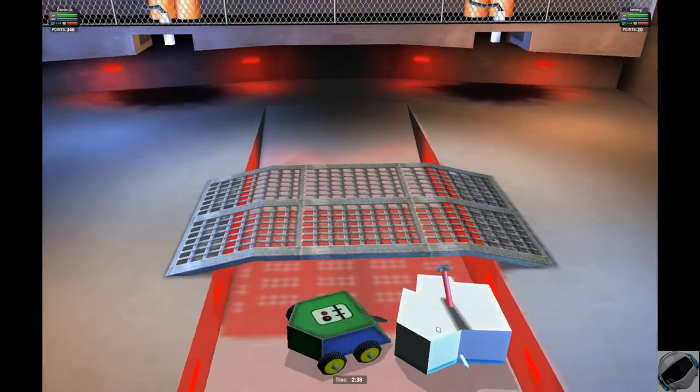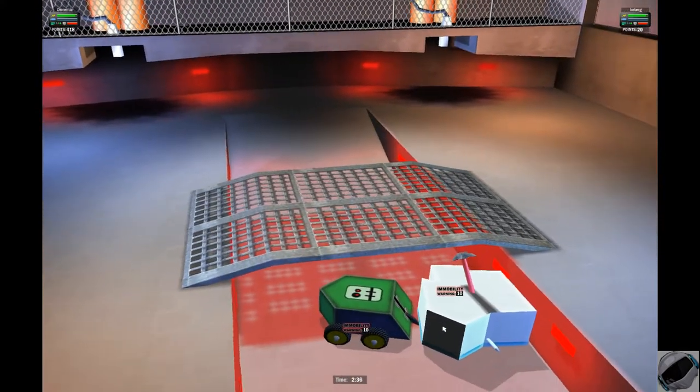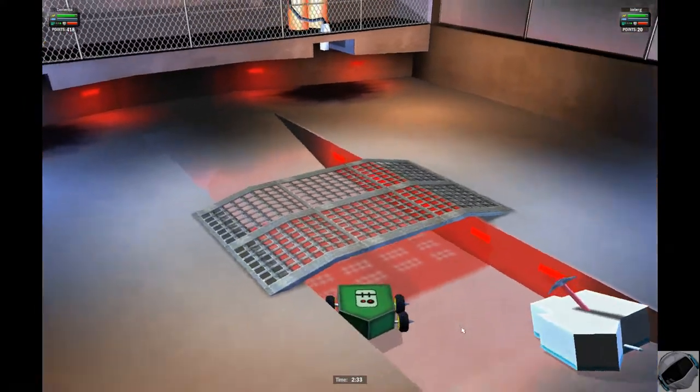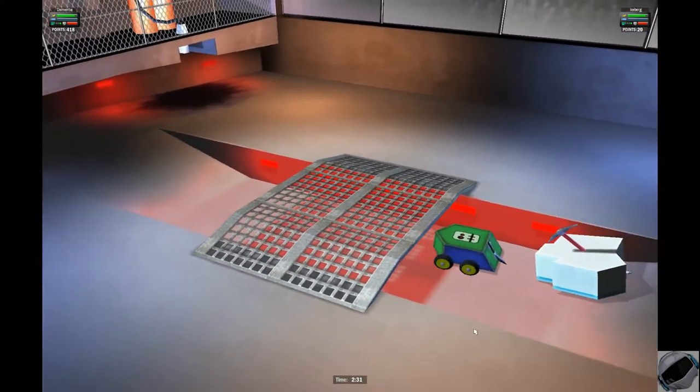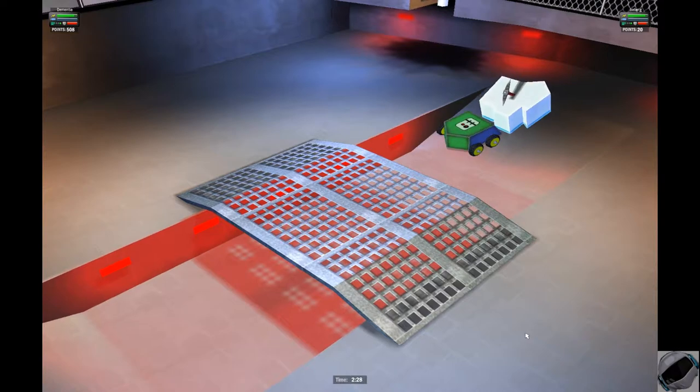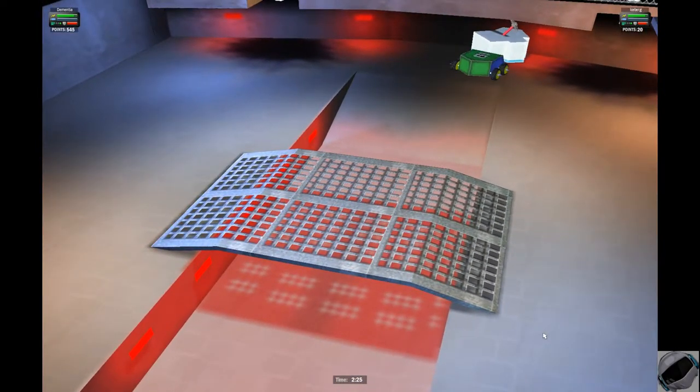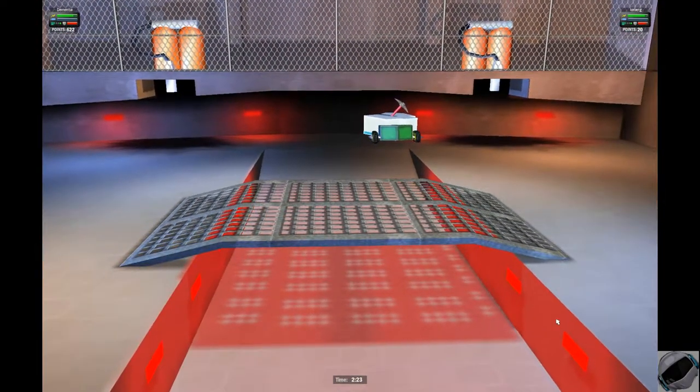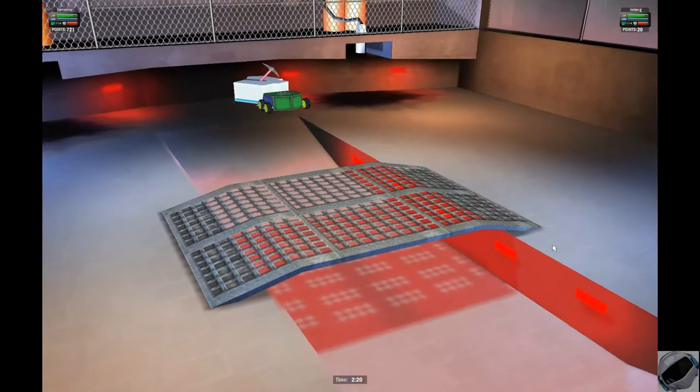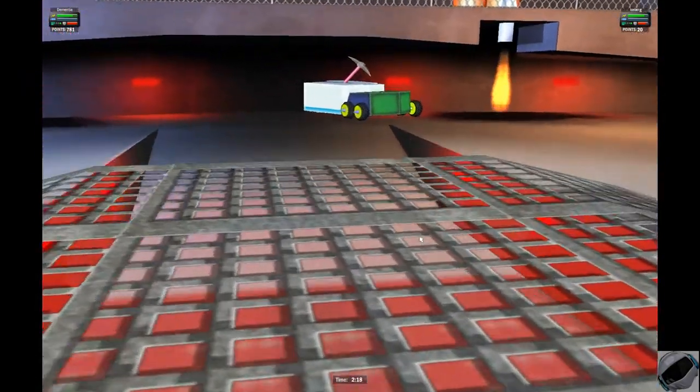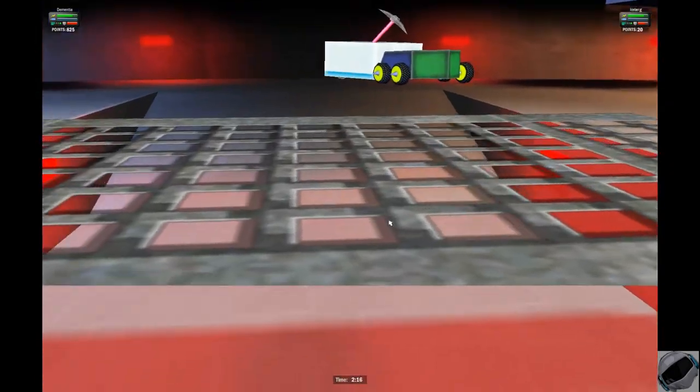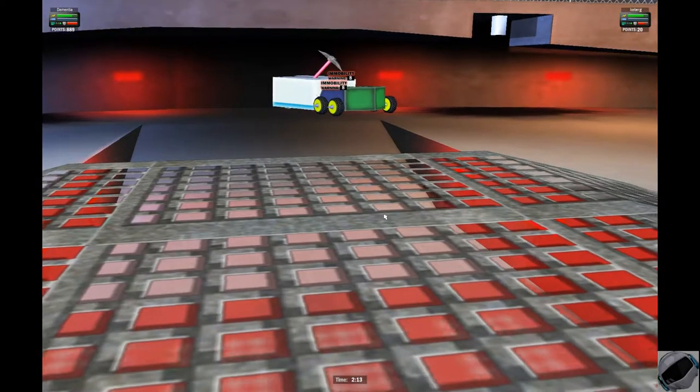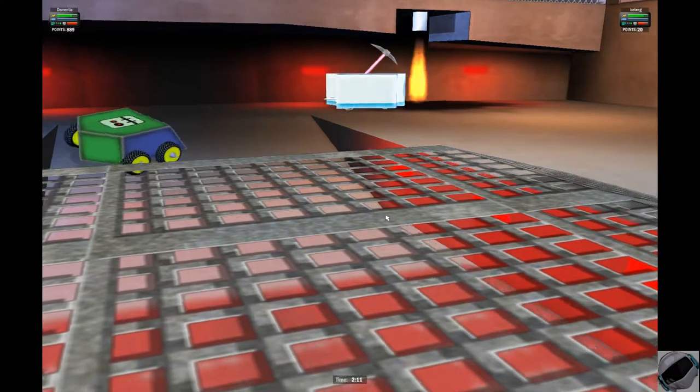Dementia just tearing into his opponent with 418 points already. Iceberg is not looking good. He's going to need to get some heavy hits with that hammer or with that pick if he's actually going to turn this around. He needs to deal heavy damage. Iceberg's weapon is devastating, but if he can't get the hits, it's all over. You can't hit what you can't catch. He's got to get turned around, get out of that corner, and stop letting Dementia control this match.